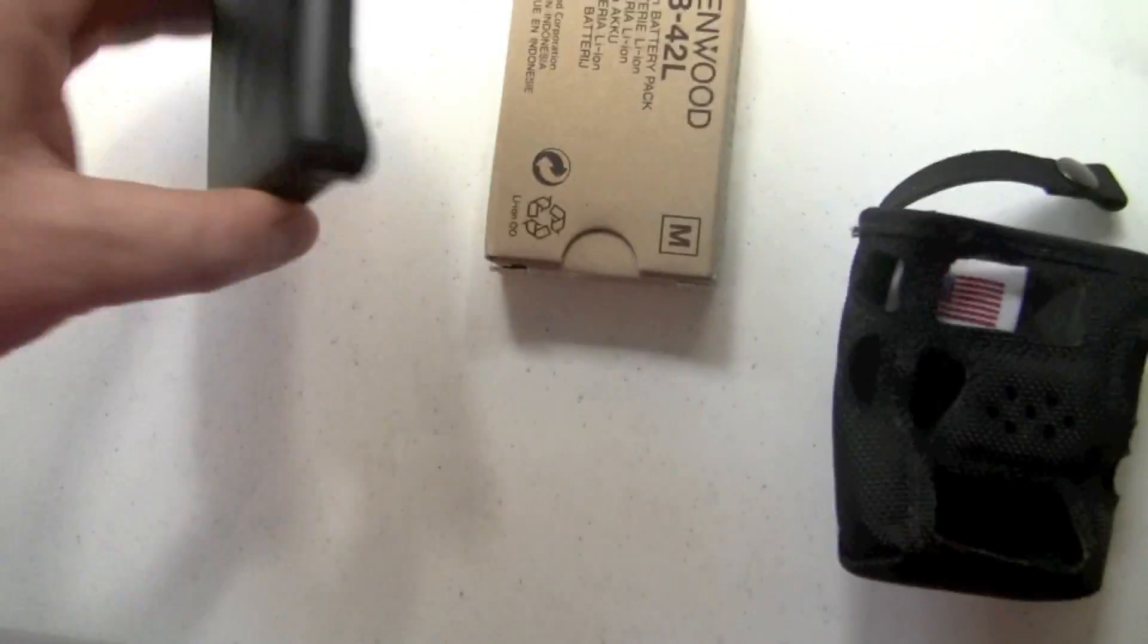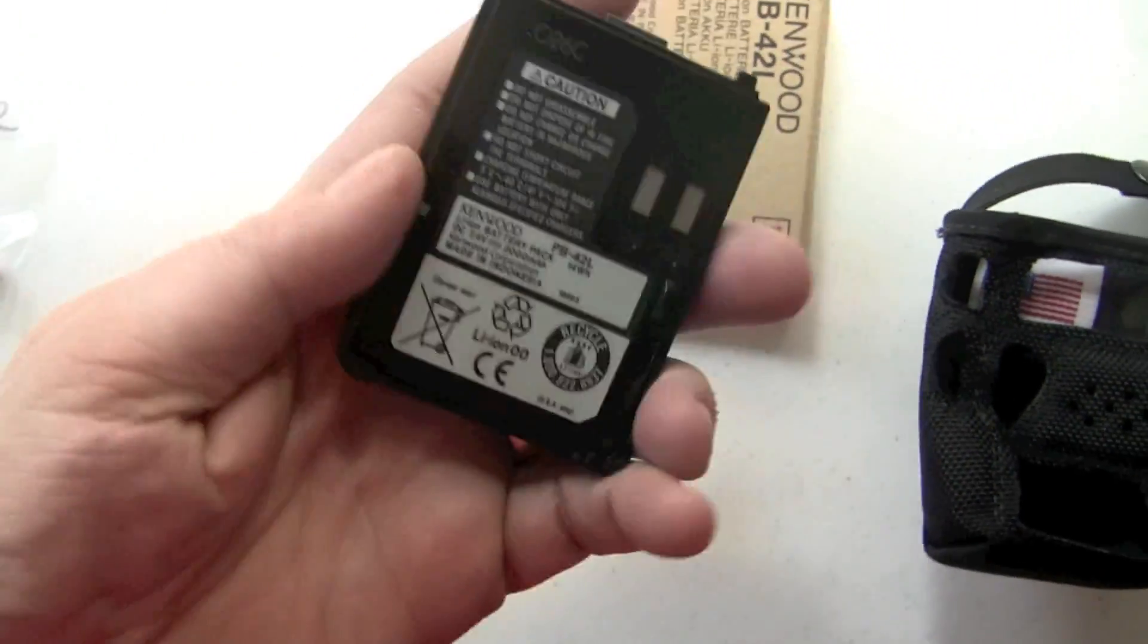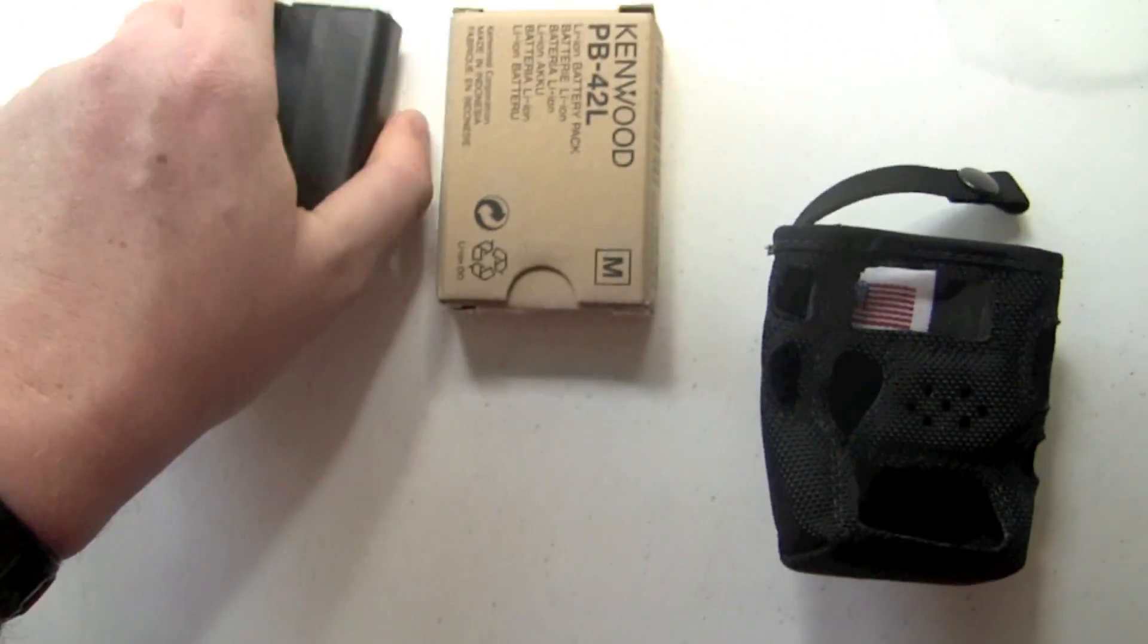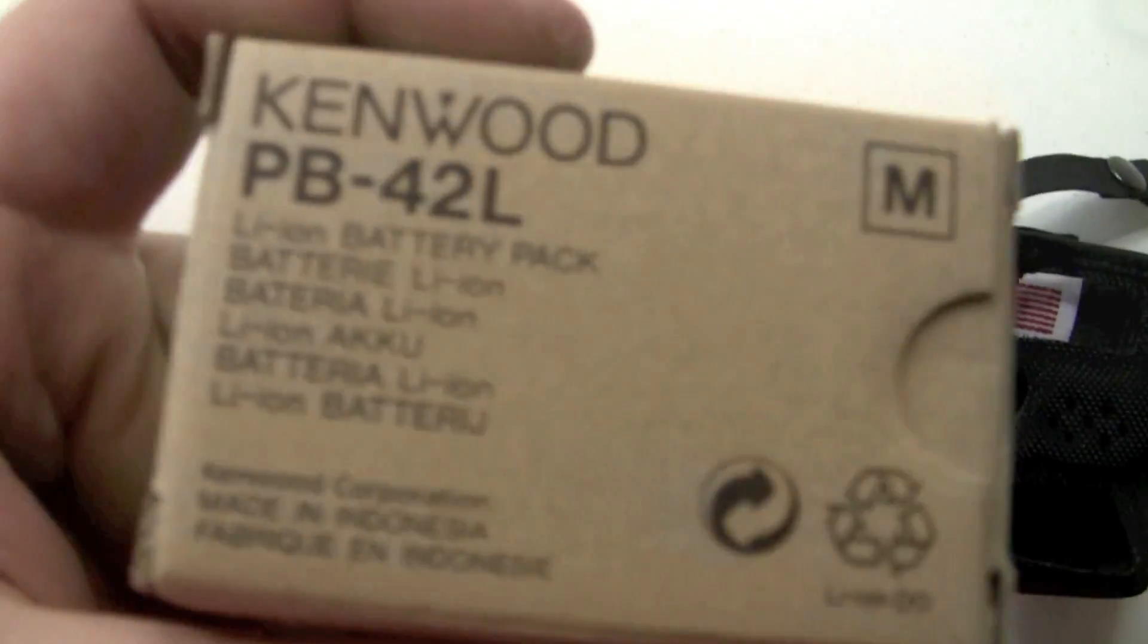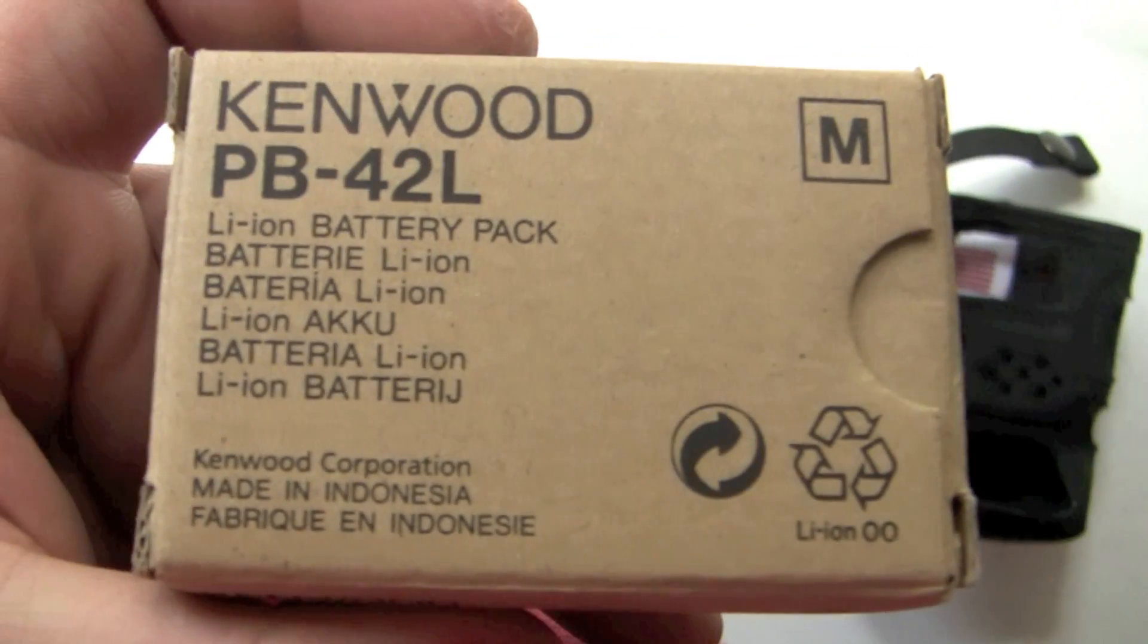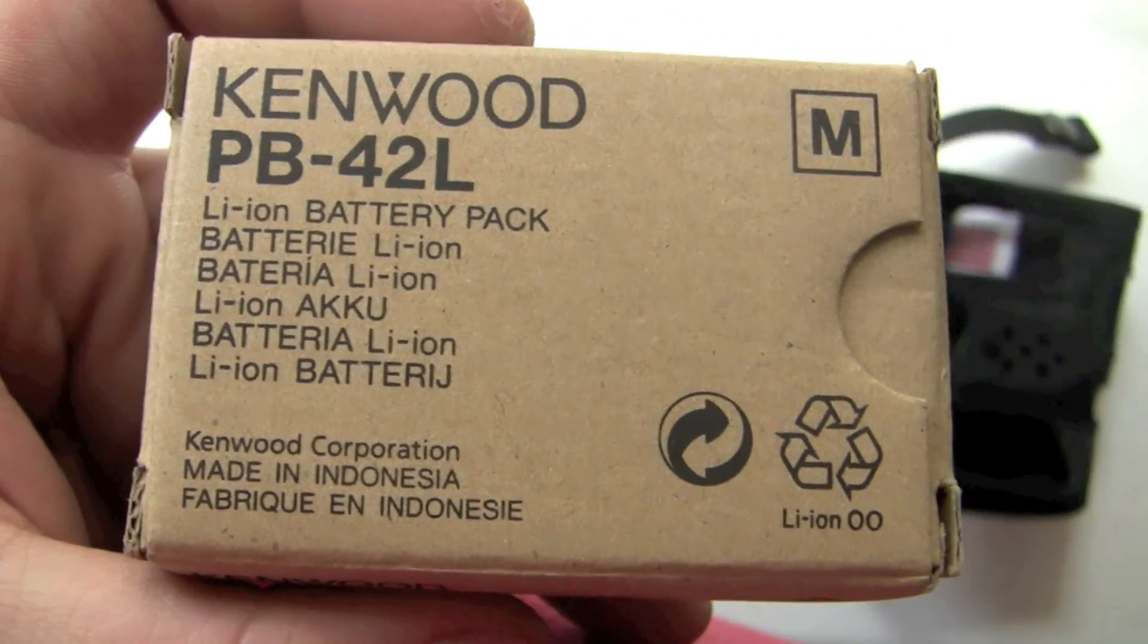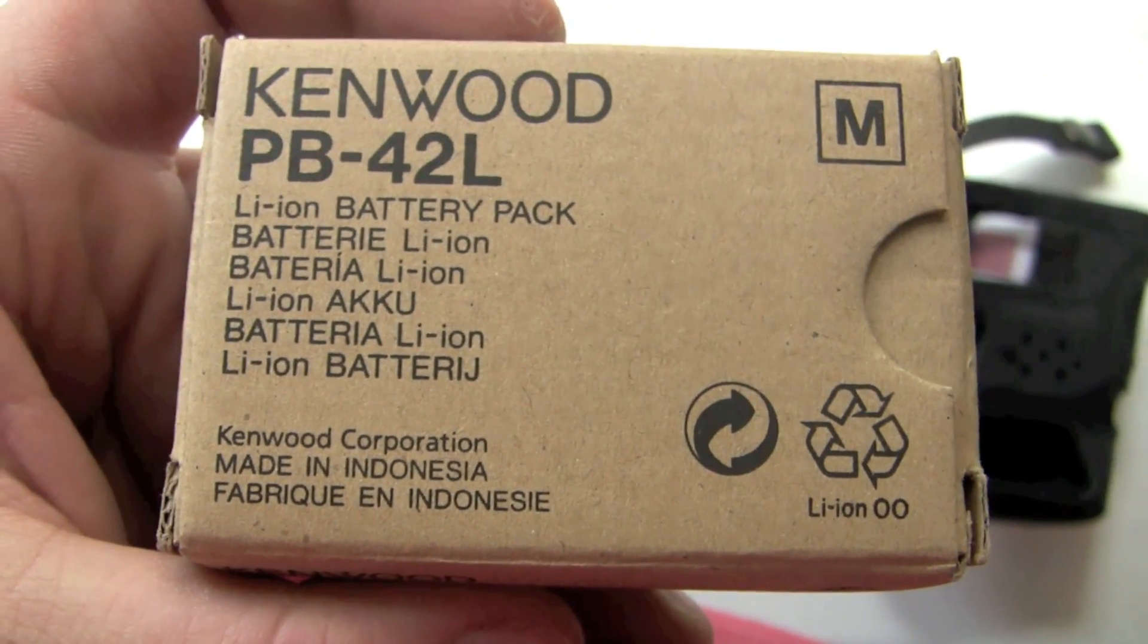Of course we also have a spare battery. That's an official Kenwood PB-42L lithium ion battery.